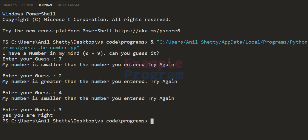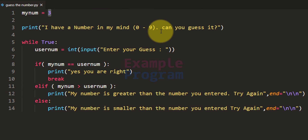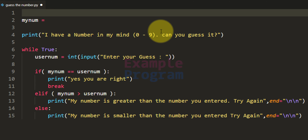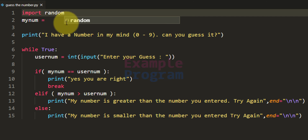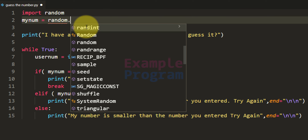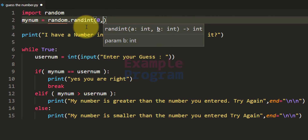The program is working properly, but the problem is whenever we run it the number the program has in its mind is always 3 because we manually specified it. What if we could have a random number every time? We will import the random module and then use random.randint to generate a random integer, specifying the range between 0 and 9, and store that in myNum.